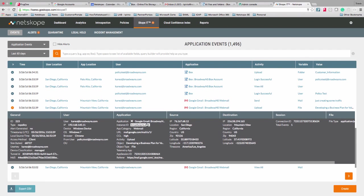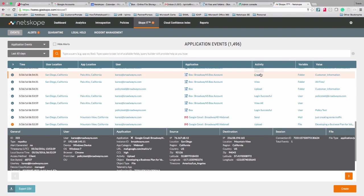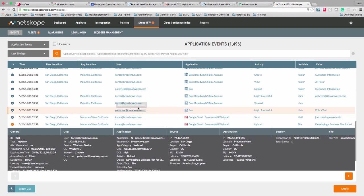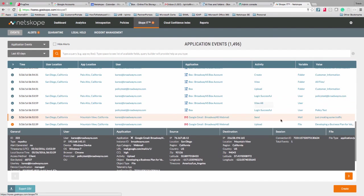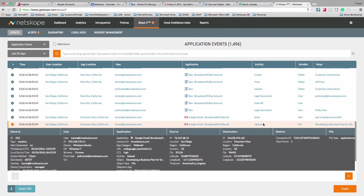For example, here we see someone go to Gmail and upload a file, or someone send an email, or someone create a folder inside of Box. With the Netscope product, not only do we see users accessing applications, we can also see the activity, the variable, and the value — what did the user do, what did they do it to, and what was the actual value? These can all be taken into consideration from a policy standpoint, which we'll get into a little bit later.